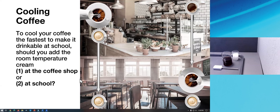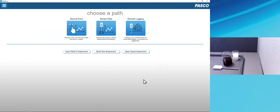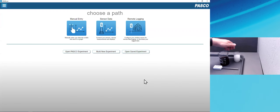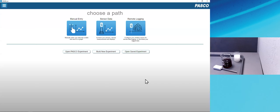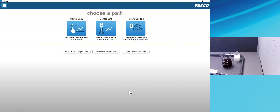Let's jump over to SparkView. I'm going to launch SparkView — I happen to be on a Windows computer, but everything I'm going to do here applies across platforms. When we launch SparkView, we get to what's called the welcome screen, which asks us to choose among six different commonly used paths. We're going to choose the sensor data path, which allows you to connect your sensors, choose measurements and displays — and that's often applicable across activities.